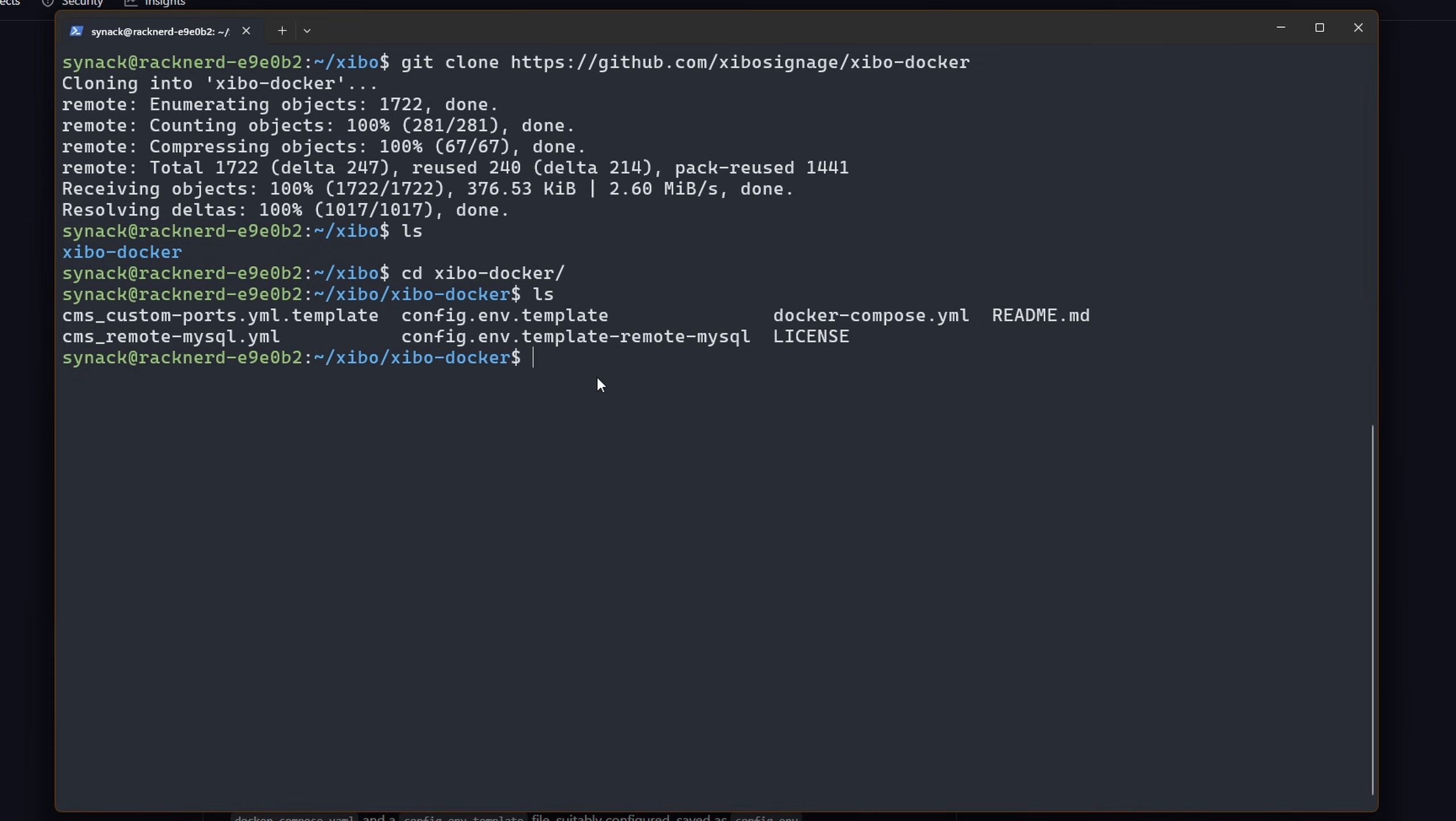One thing that we'll have to do is copy this template file right here over to config.env and that will fill in all of our environmental variables but we will make some changes. So let's copy config.env.template to config.env.